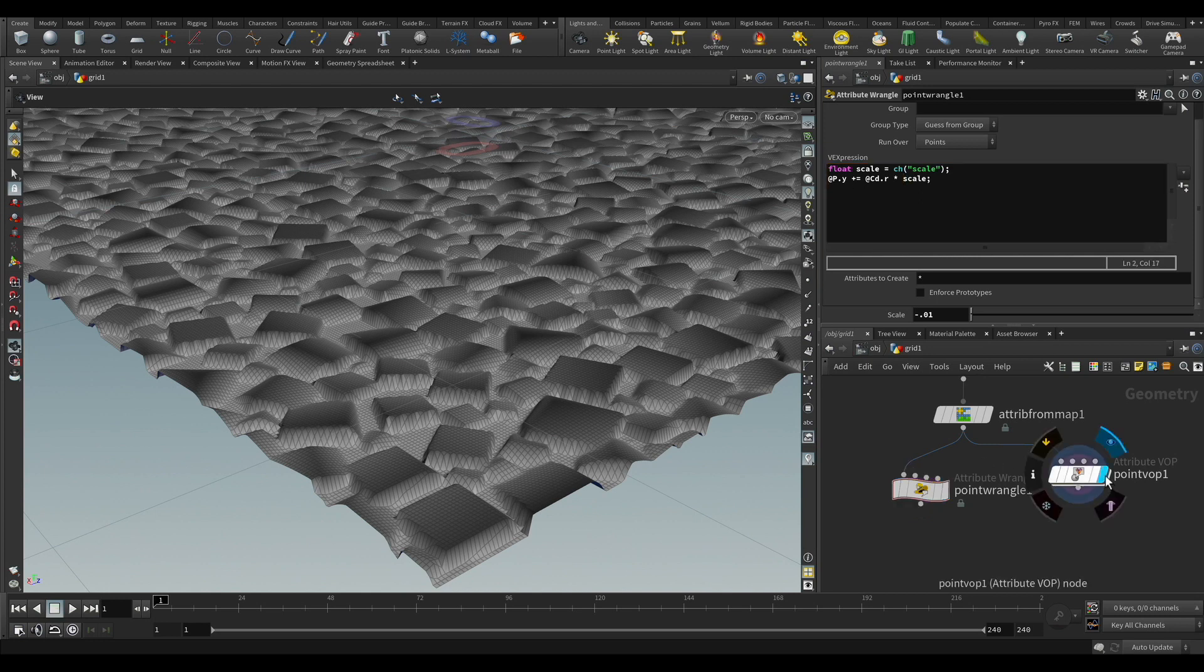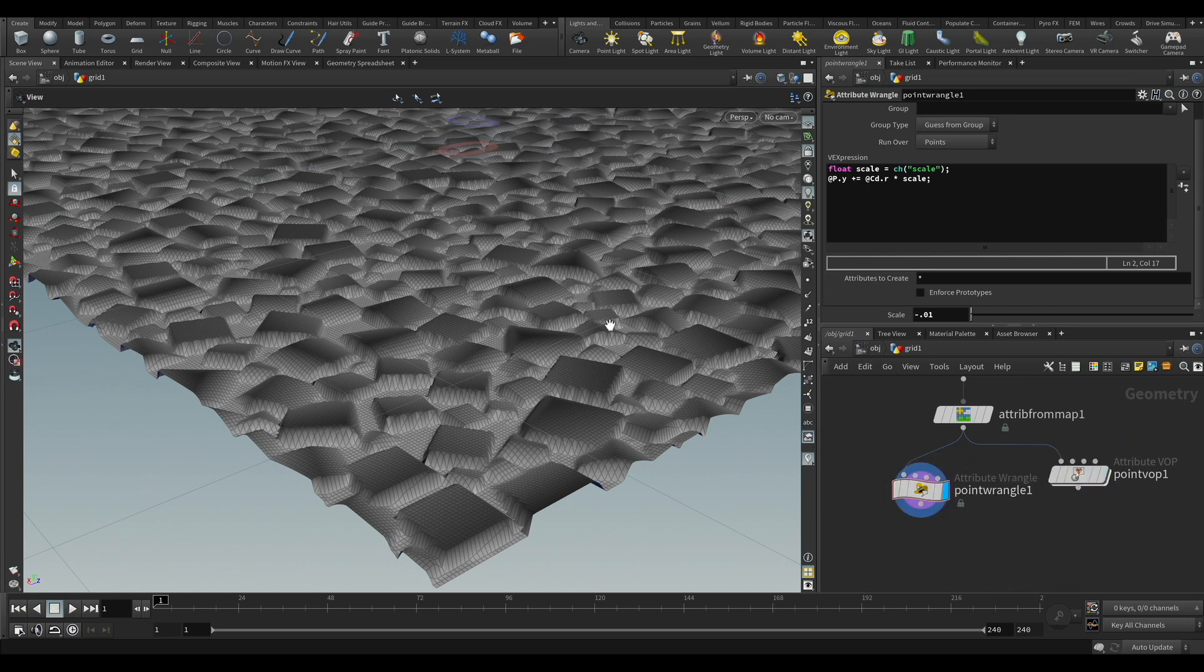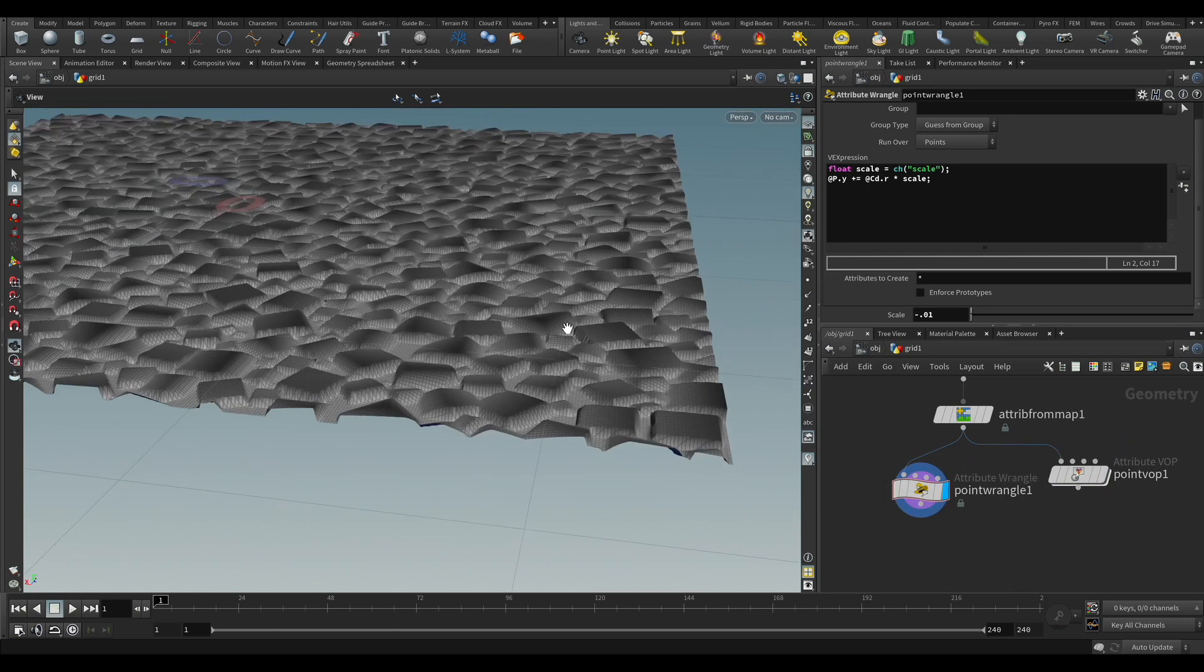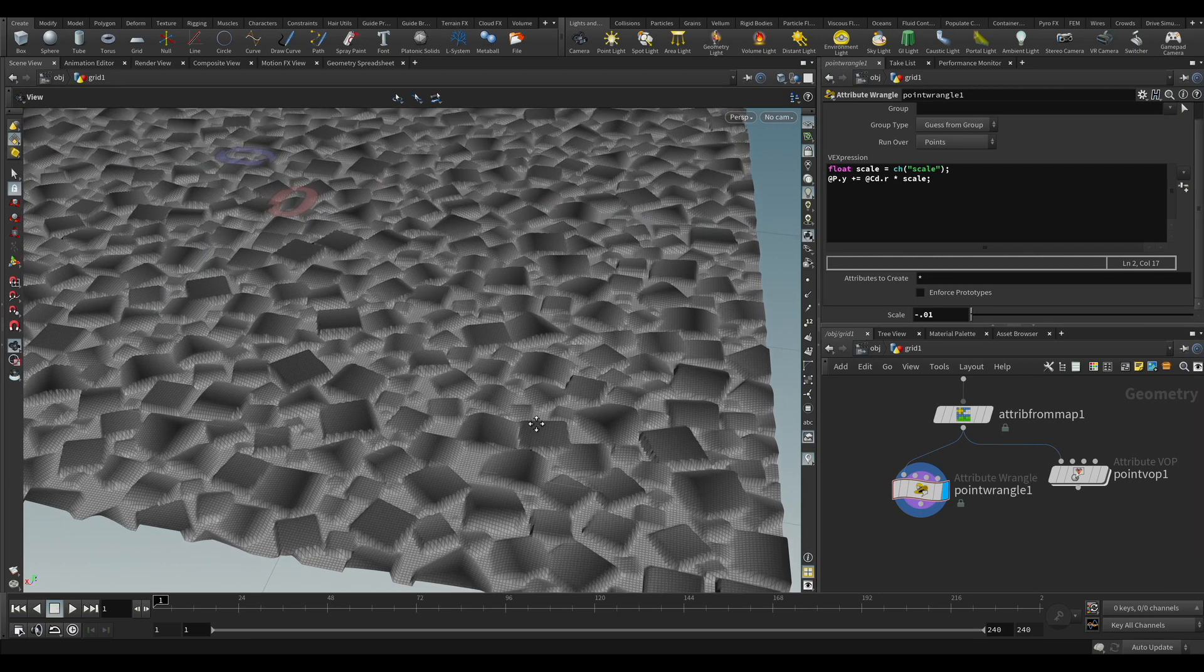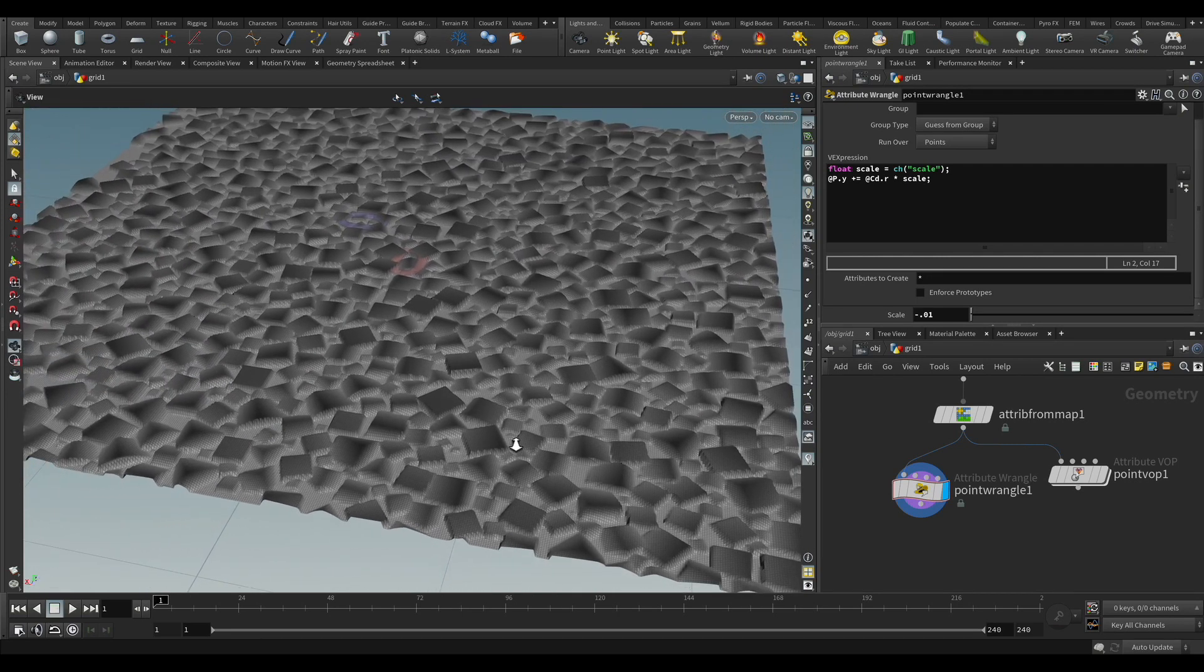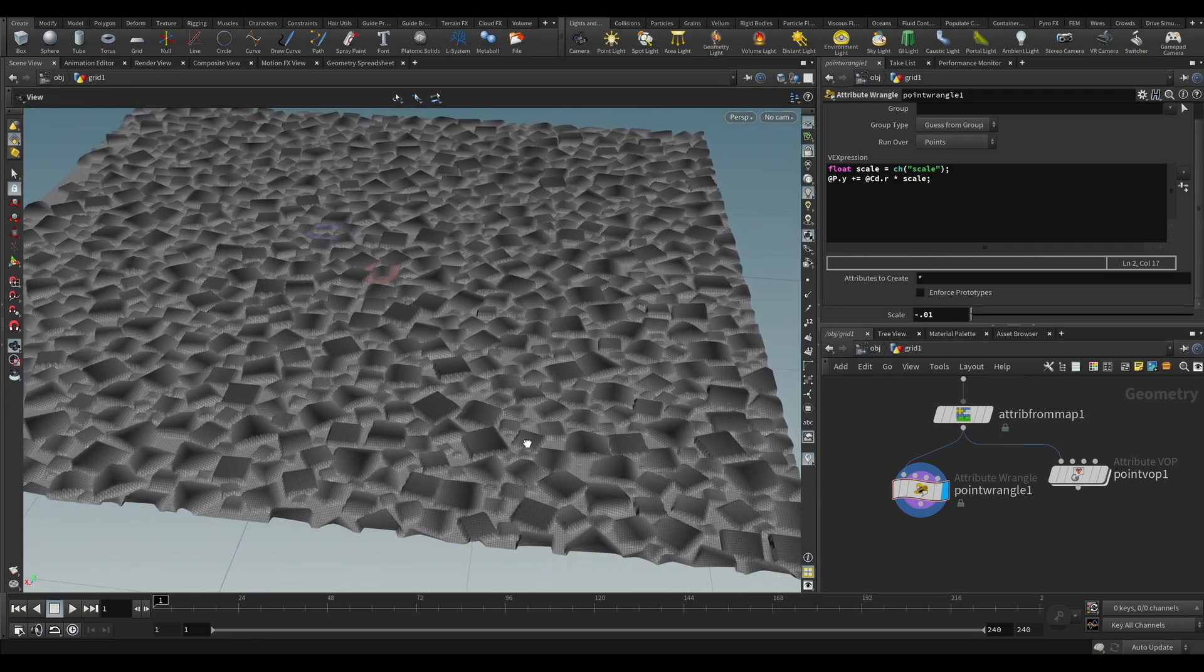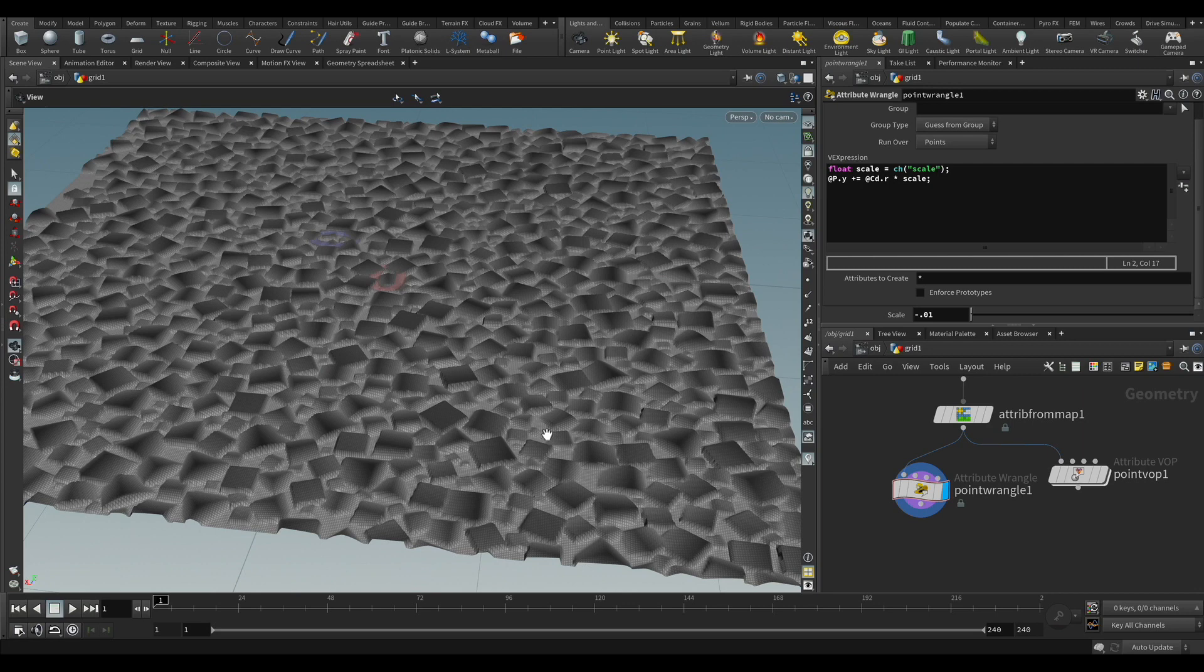And we can compare the VEX with the VOP. Because in the background, they're doing exactly the same. But here you have your mesh being deformed. You can use this as a modeling tool.